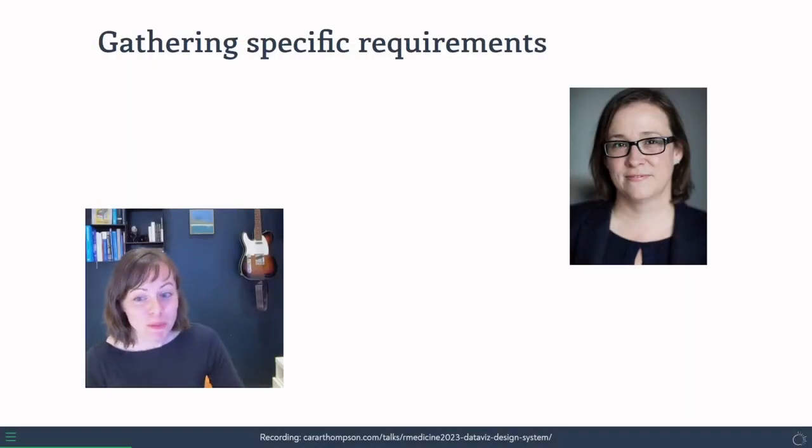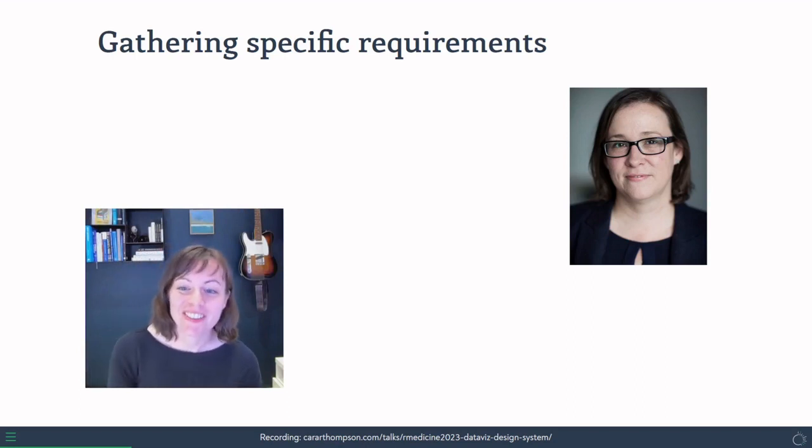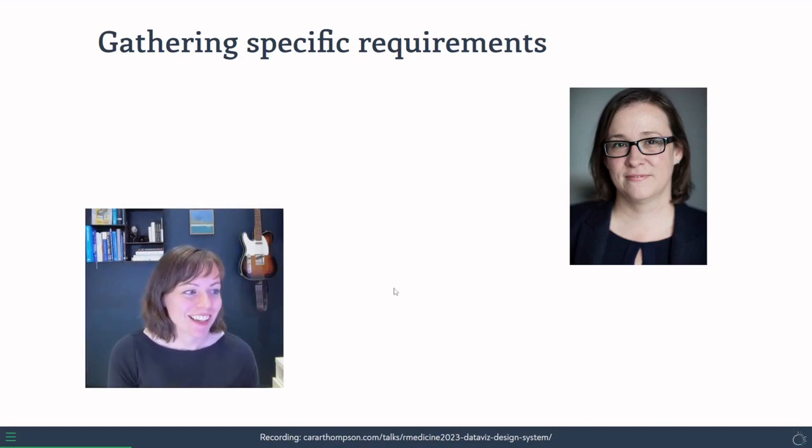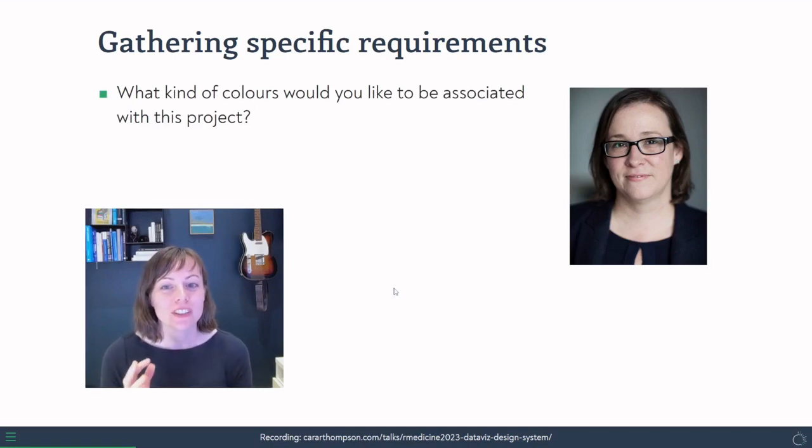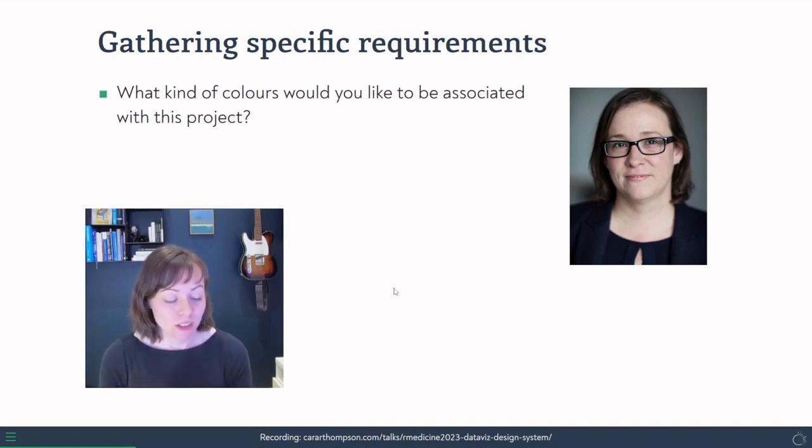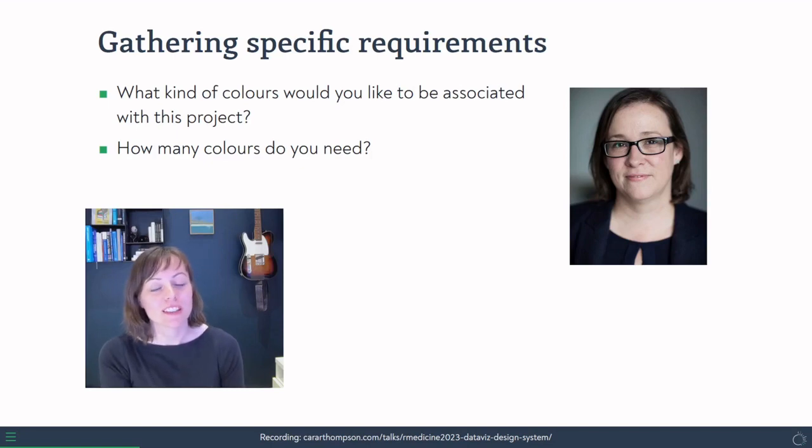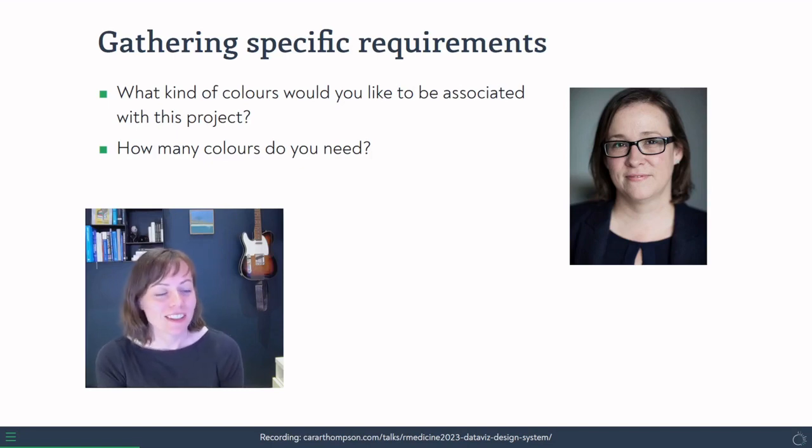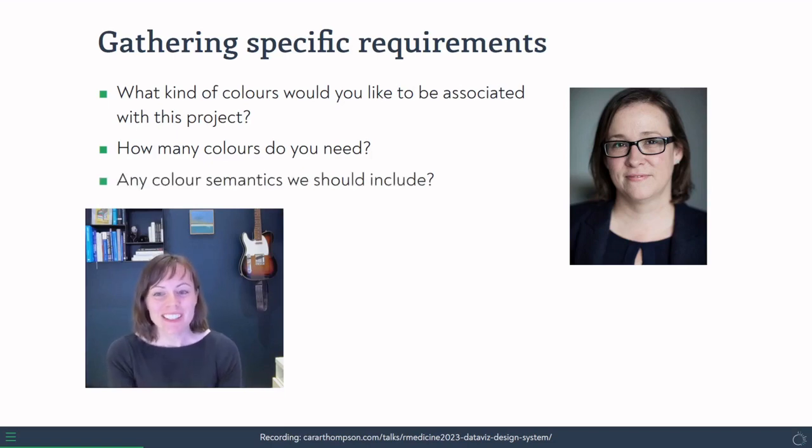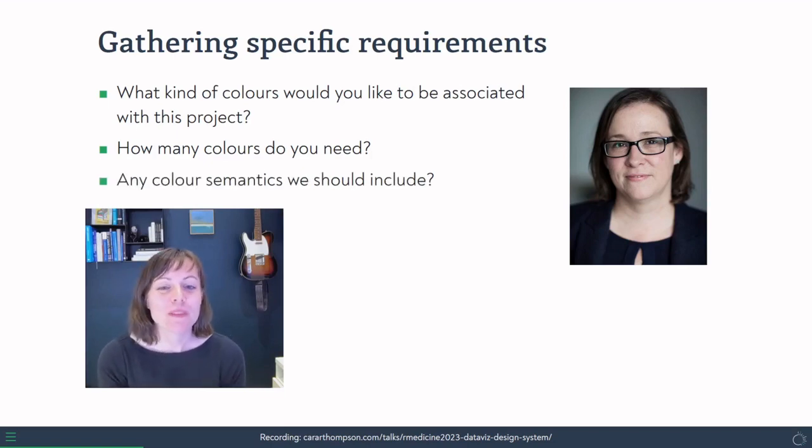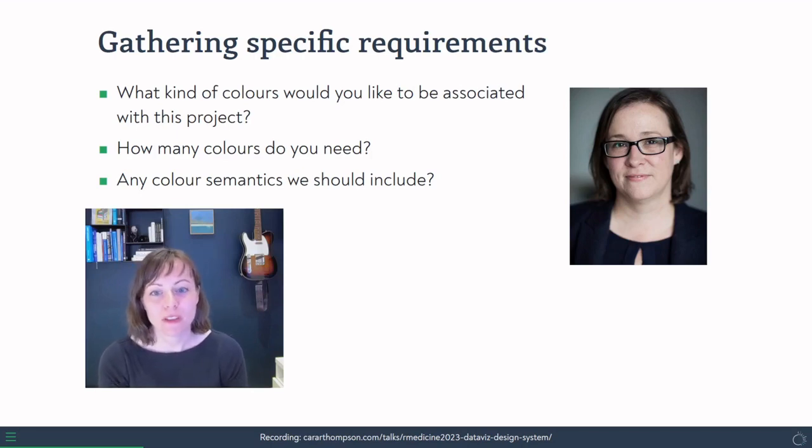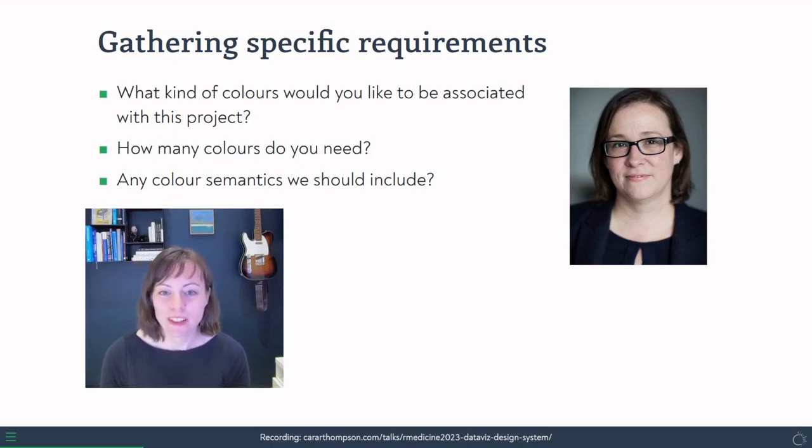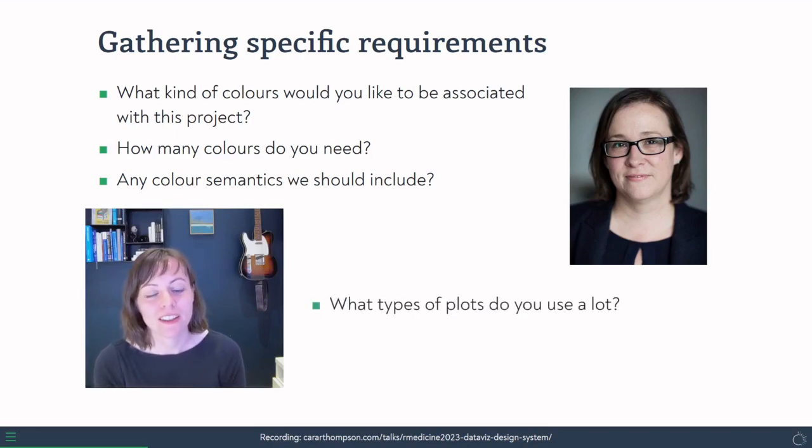The next part of the project involves having a conversation. So I had a conversation with Claire to ask her exactly what it was that we needed to provide. And we wanted to look at the colors that she wanted to have associated with the project. I wanted to ask her how many colors she needed. And I have to say that I was slightly shocked when the answer was maybe 30. I wasn't sure that that was doable, but we did pull it off in the end. And also asked about any color semantics that we should include.